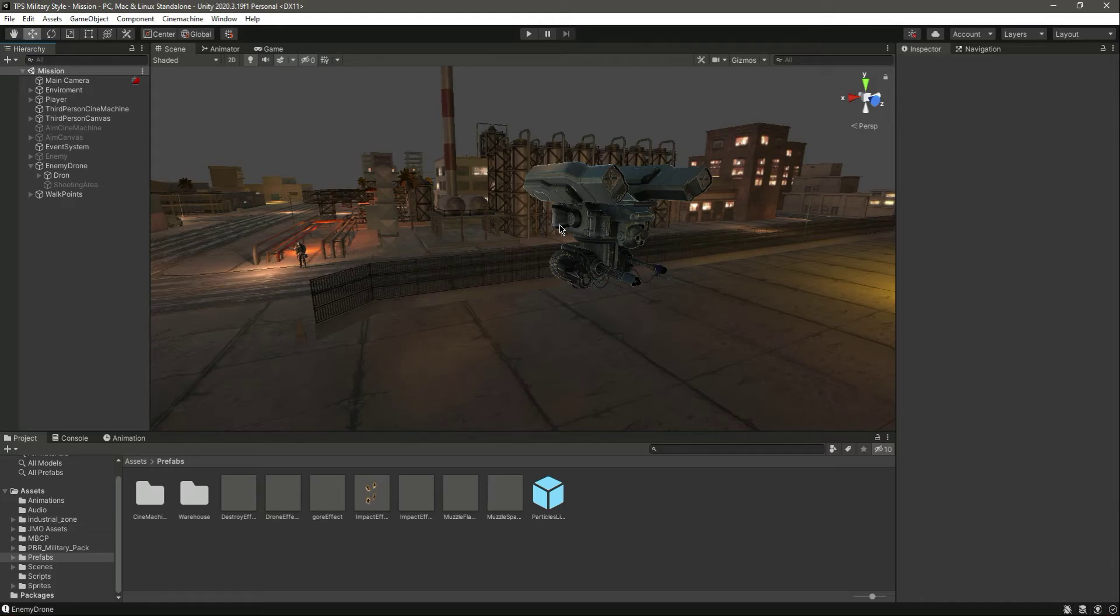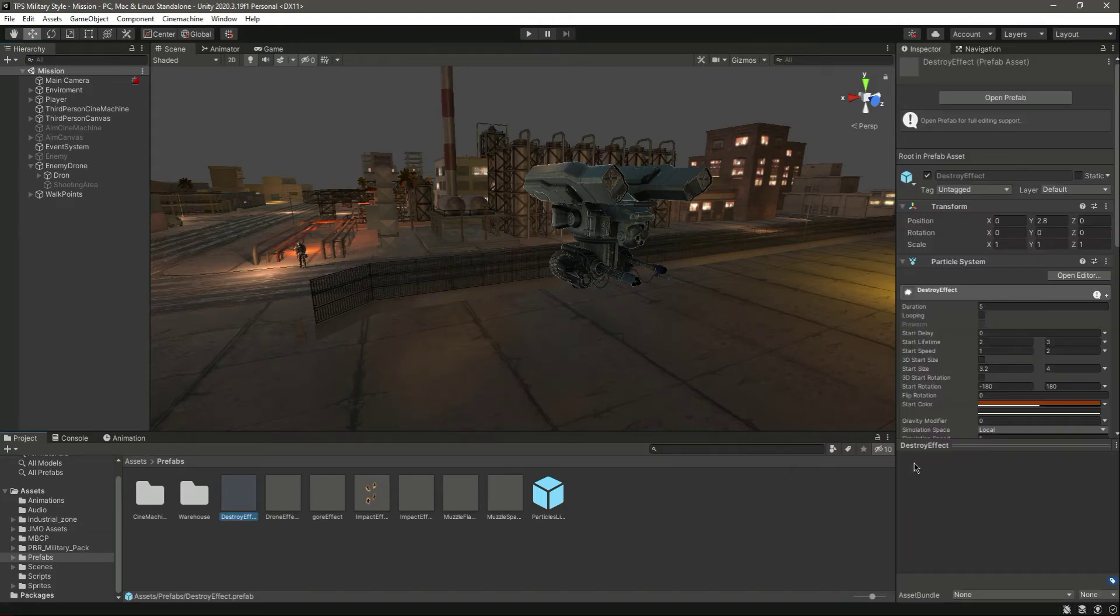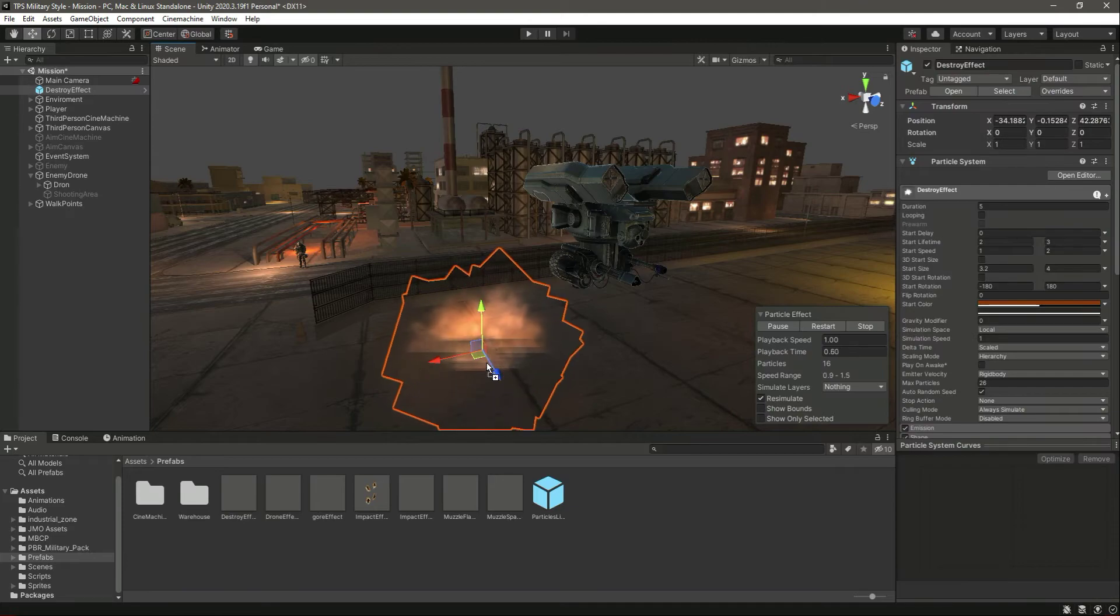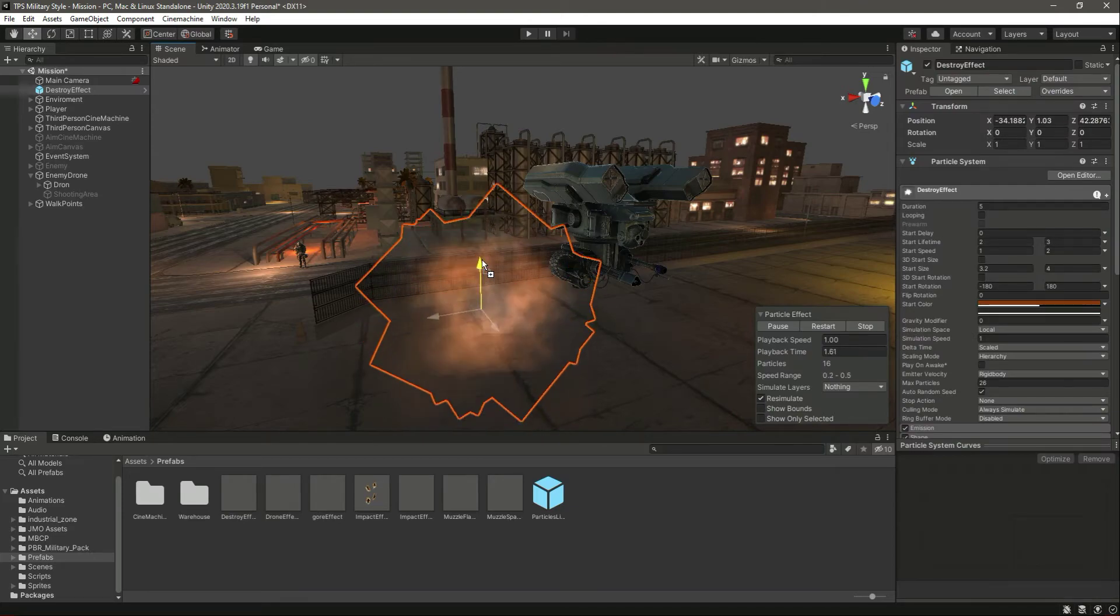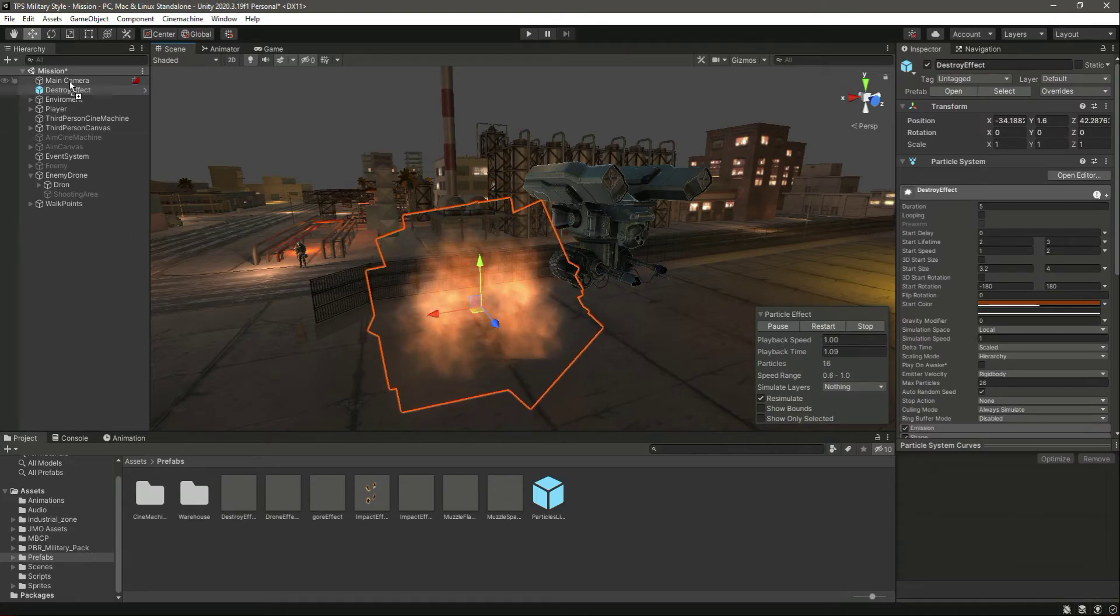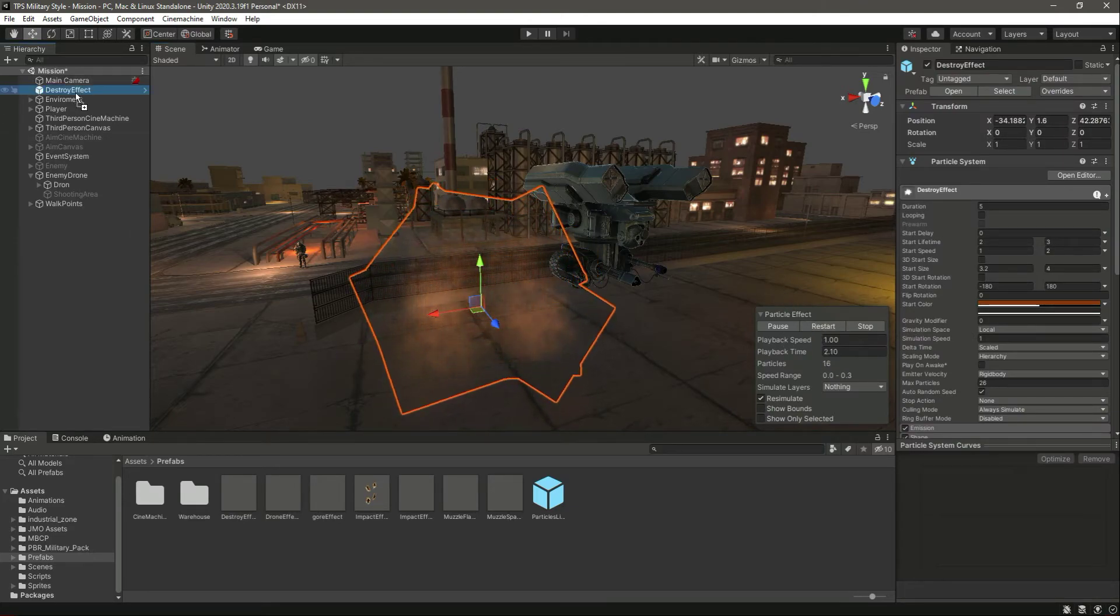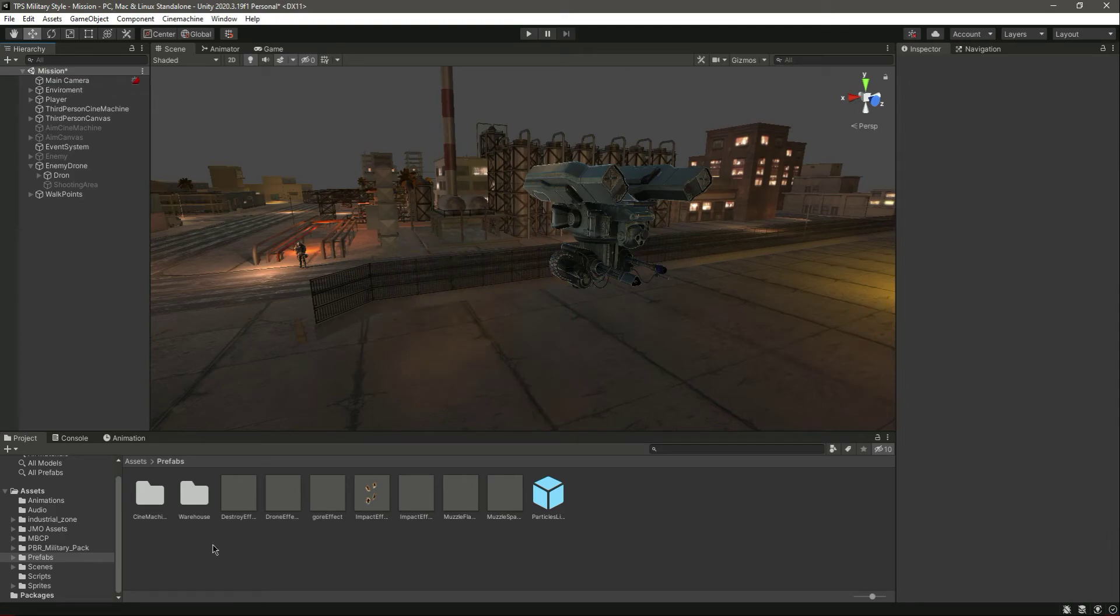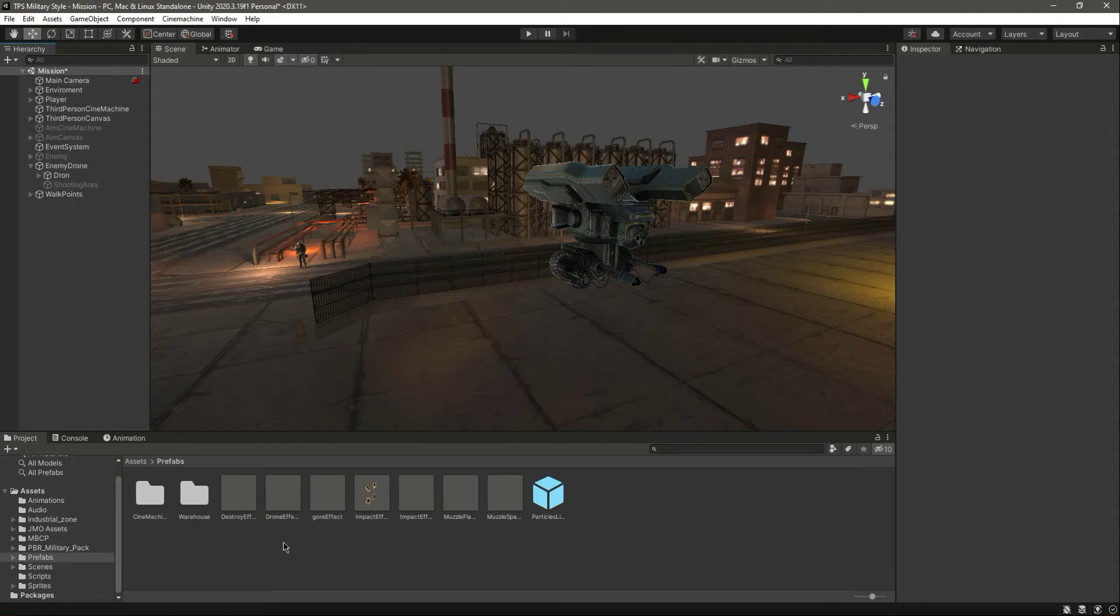For that we have this destroy effect. Let me show it to you. We have this effect and you will find this effect in the resources which will be by the name of muzzle spark.